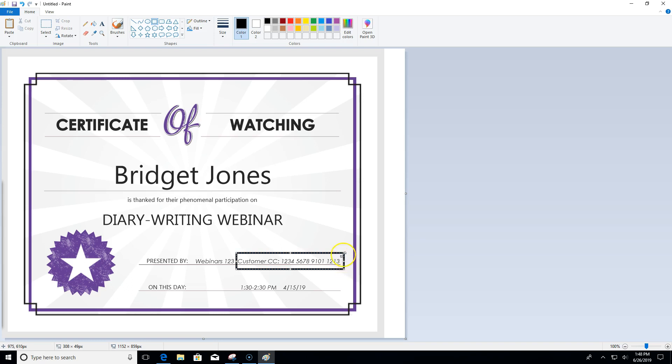So now I have this rectangle but it's see-through, so it's not really doing me any good at the moment. I have to fill it in.